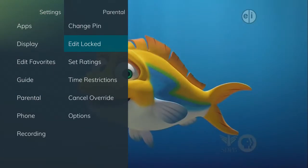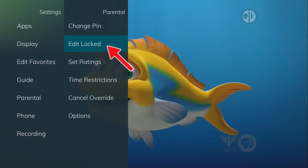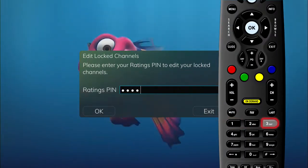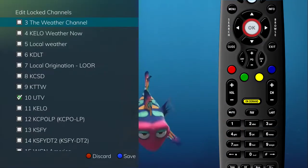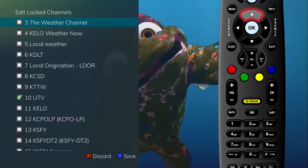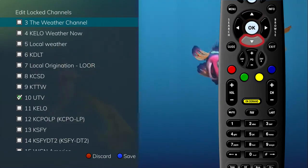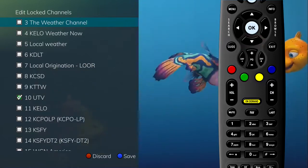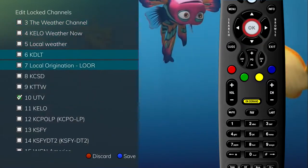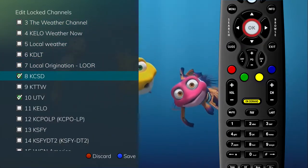As a function of parental controls, you can lock specific channels. This means each time you attempt to view a locked channel, a PIN is required. Selecting the Edit Locked option in parental controls allows you to lock specific channels that will then require your PIN in order to view them. You will be prompted for your PIN, which will then display a listing of your channels. Using the up and down arrow buttons on your remote, select the channels you wish to lock and press the OK button to put a check mark next to the channel.